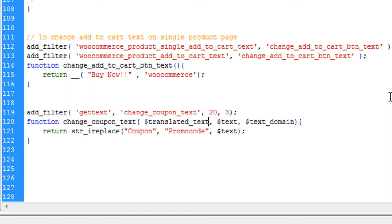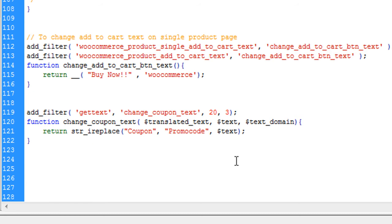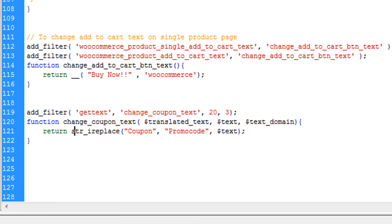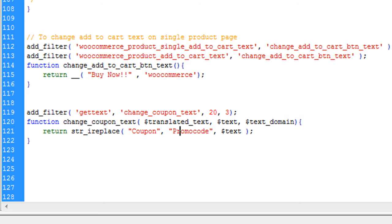Those three parameters are translated text, text, and text domain. Our coupon text is right here in this text. So I am right now using a case insensitive replacement of coupon word with the promo code. You can see I am doing case insensitive replacement of coupon code to promo code.